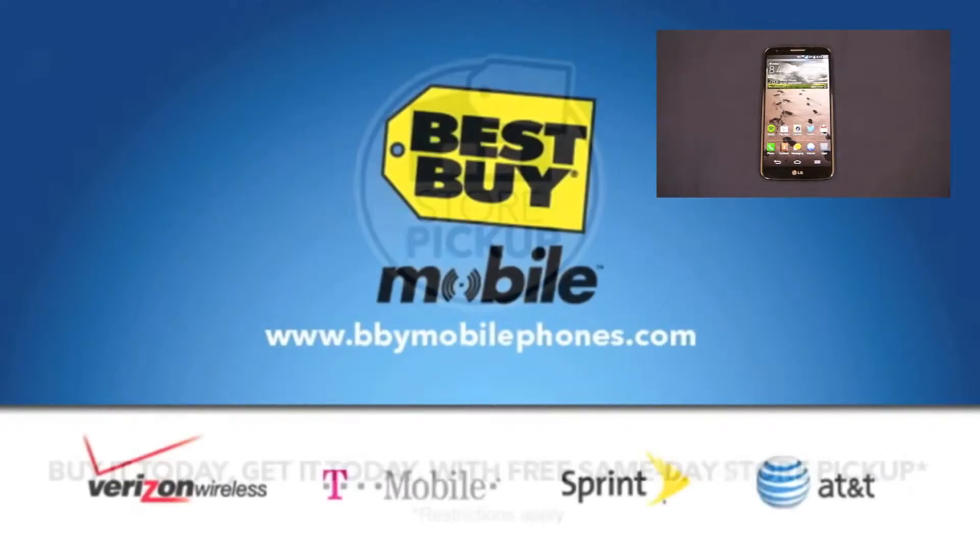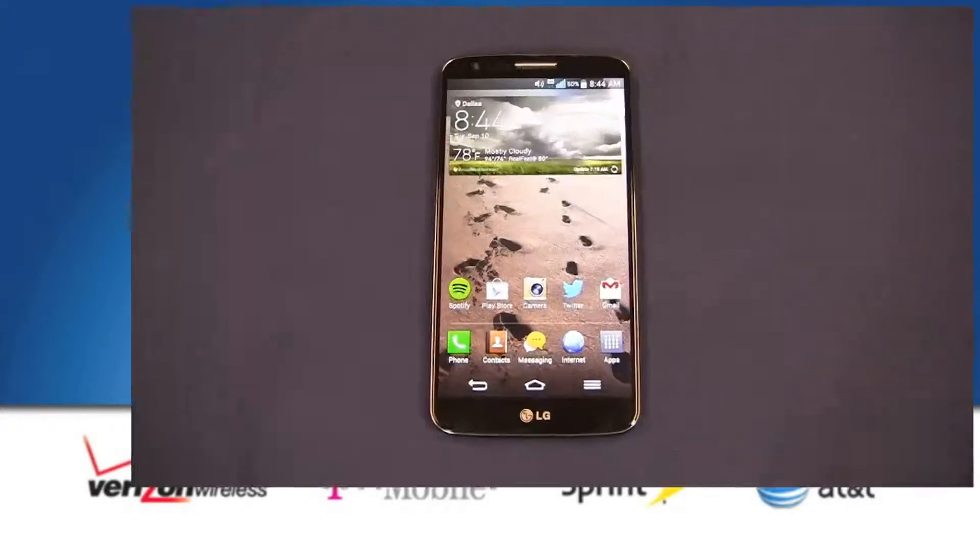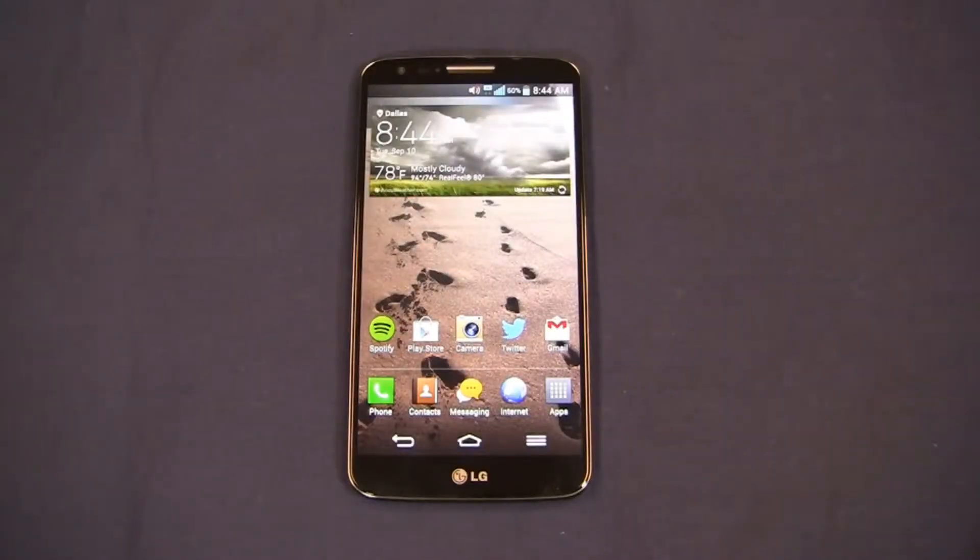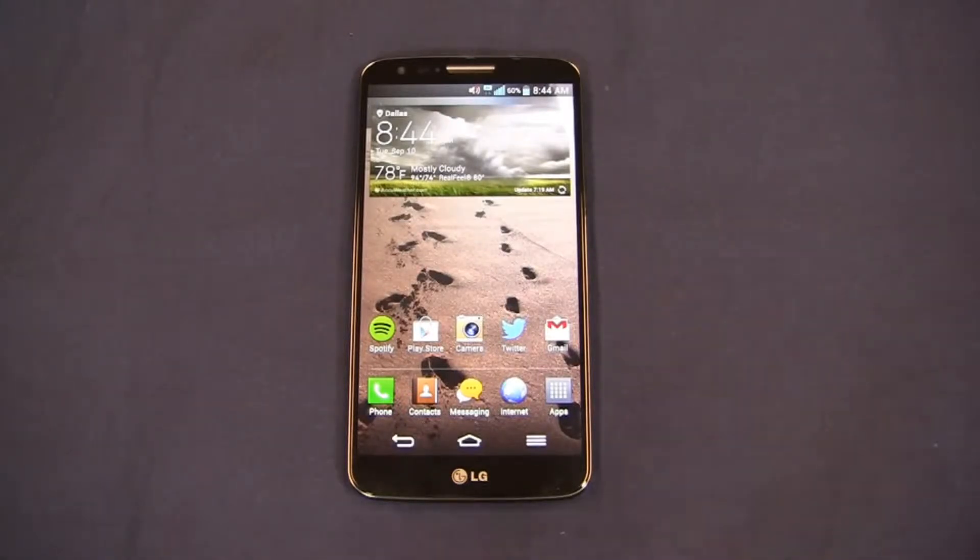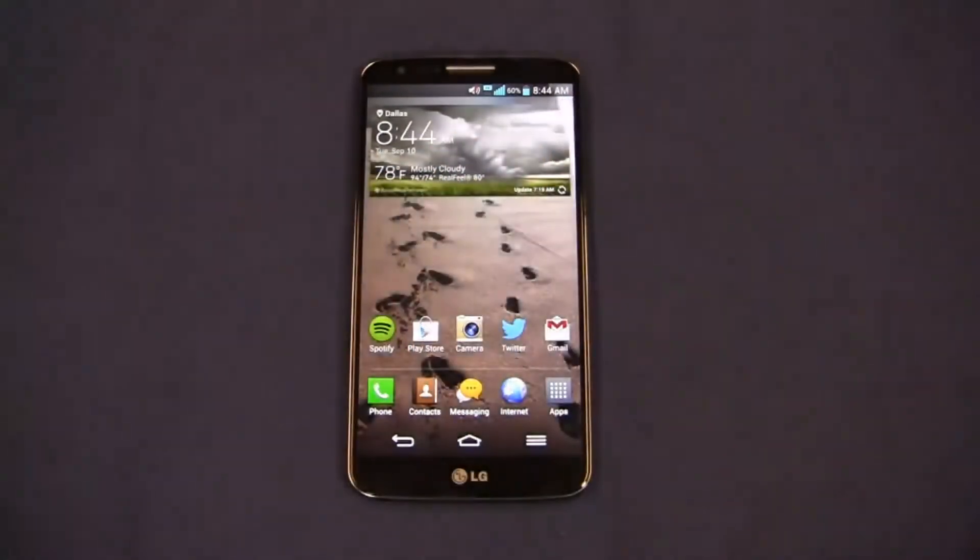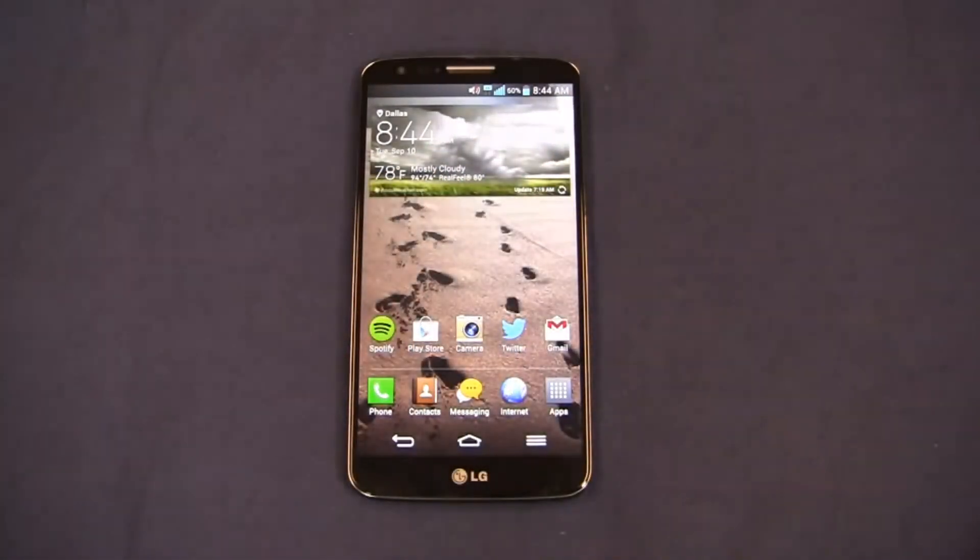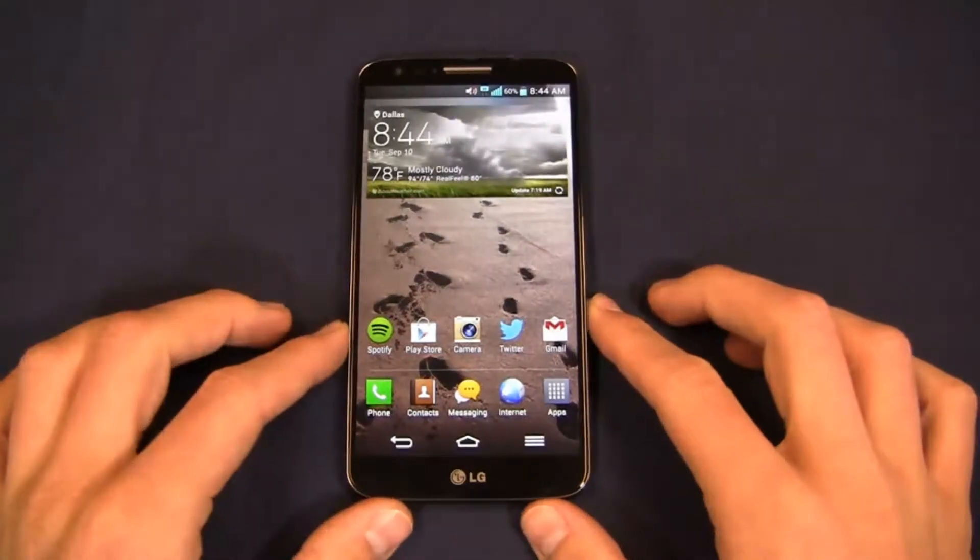There are definitely pros and cons to both. Let's dive into the LG G2 full video review and see what this thing does well and what it does not so well. Before I get too far into the video, special thanks to our partners at Best Buy Mobile for giving us devices like the G2.